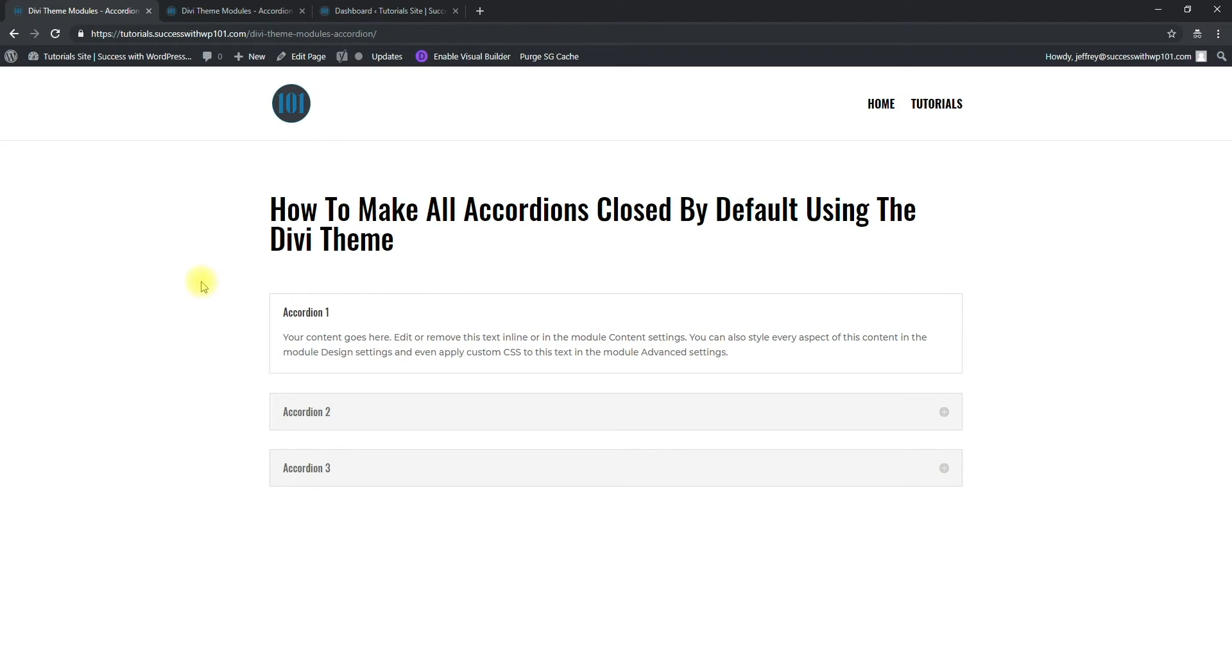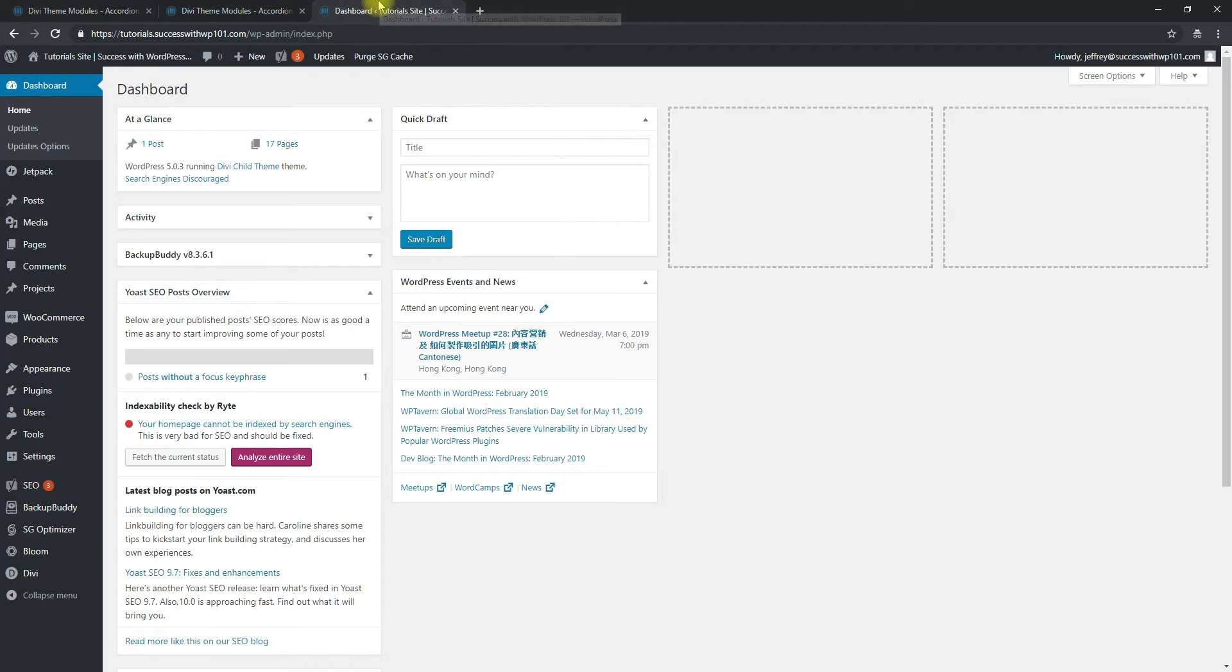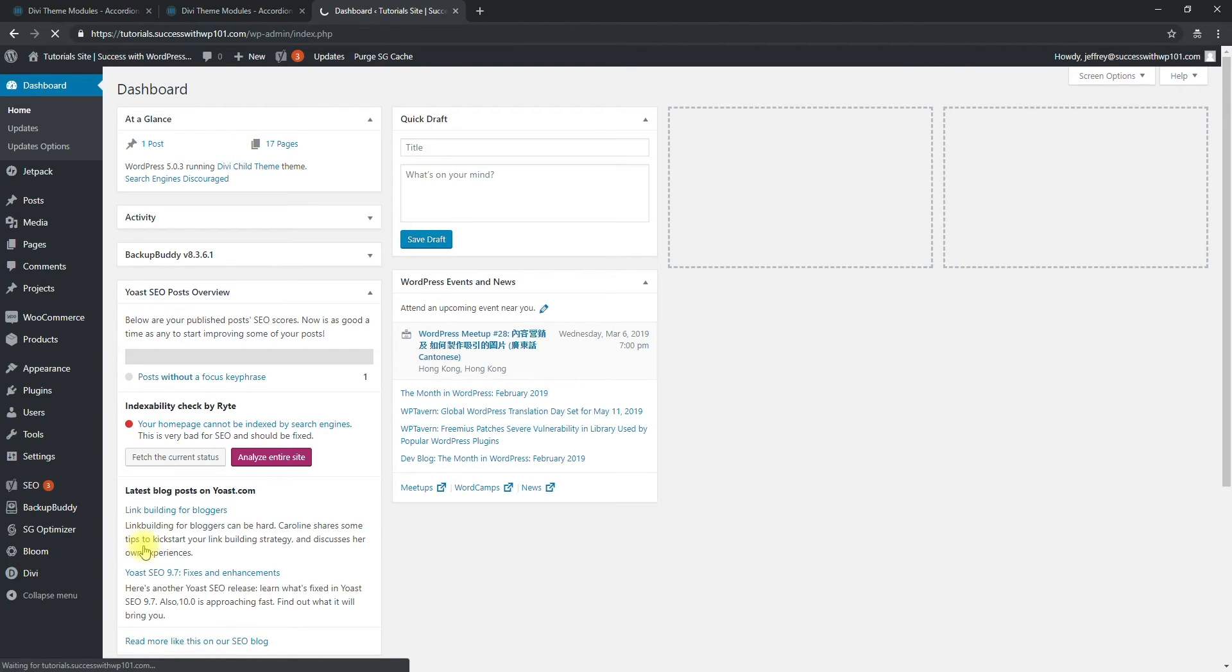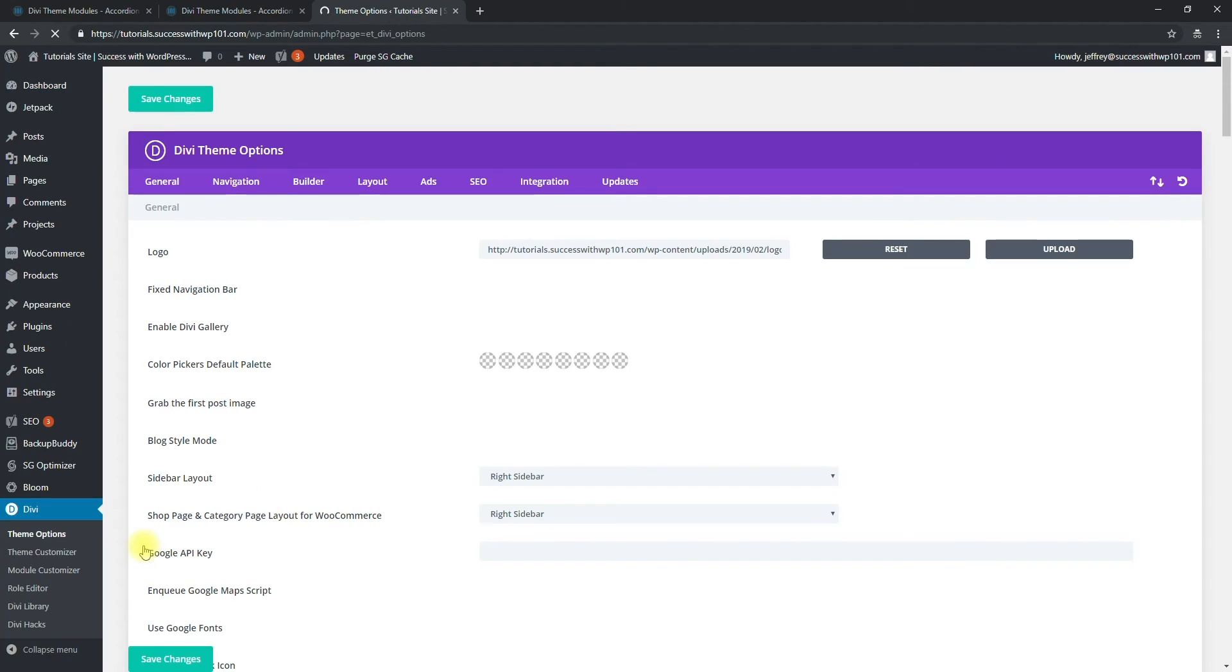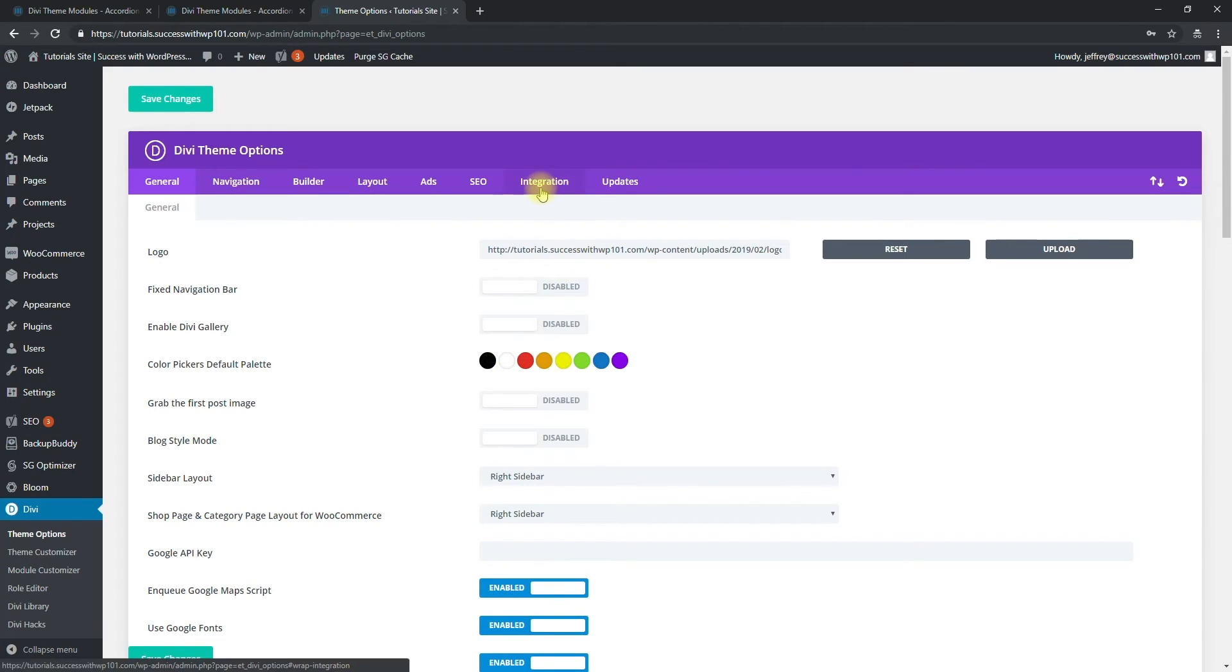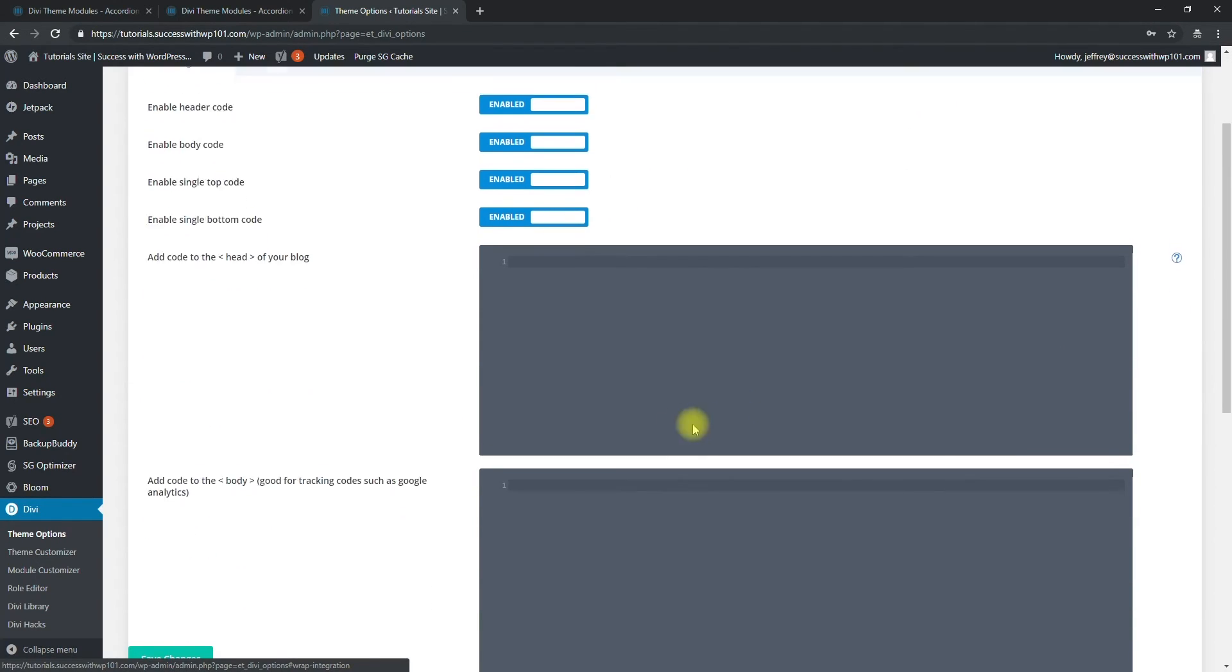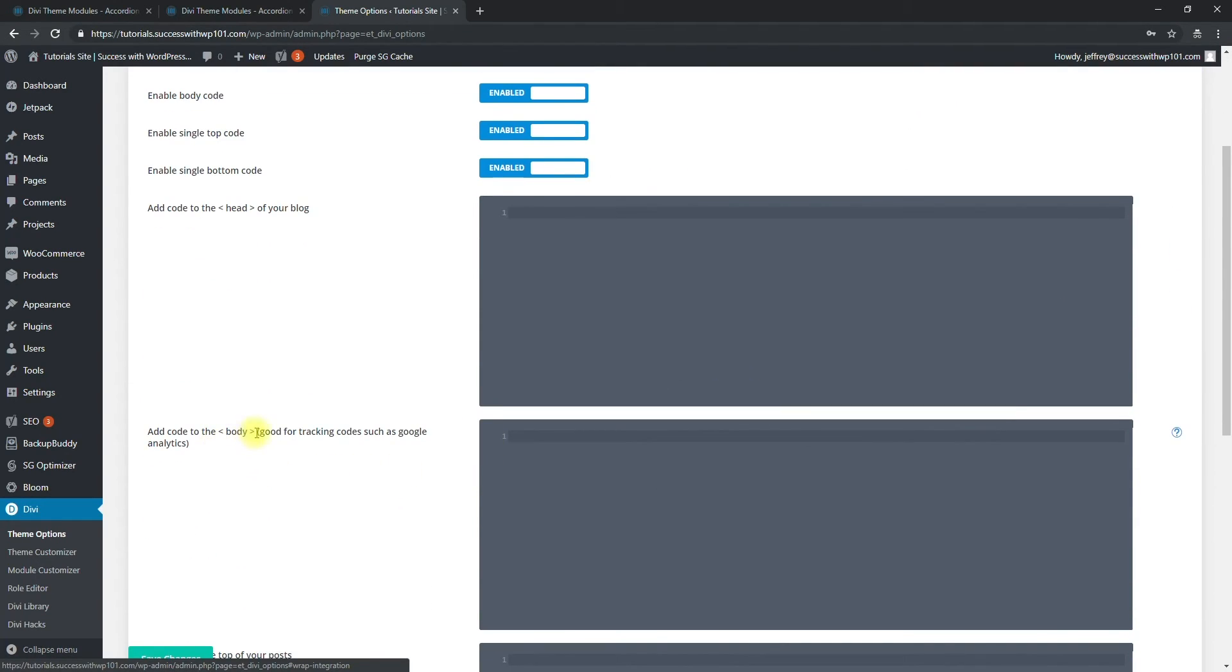So first of all we go to our dashboard here, Divi theme options, and then we go to integration right here. We go to add code to the body here.